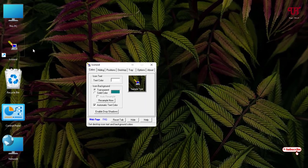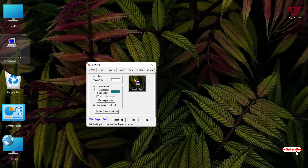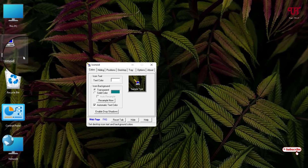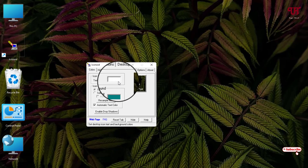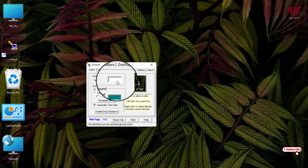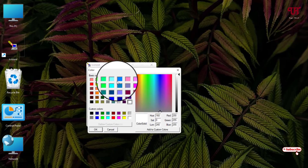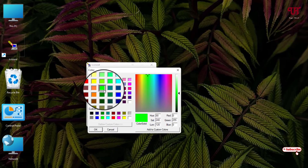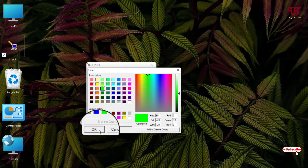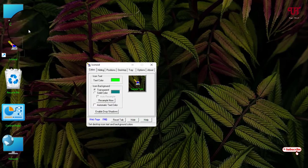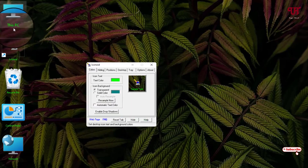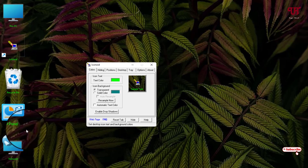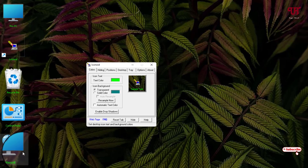Now you can see the default icon text names are in white color. Just click on this white color to change it. Select green in color and click OK. Now you can see the text color of the icon names has been changed to green.